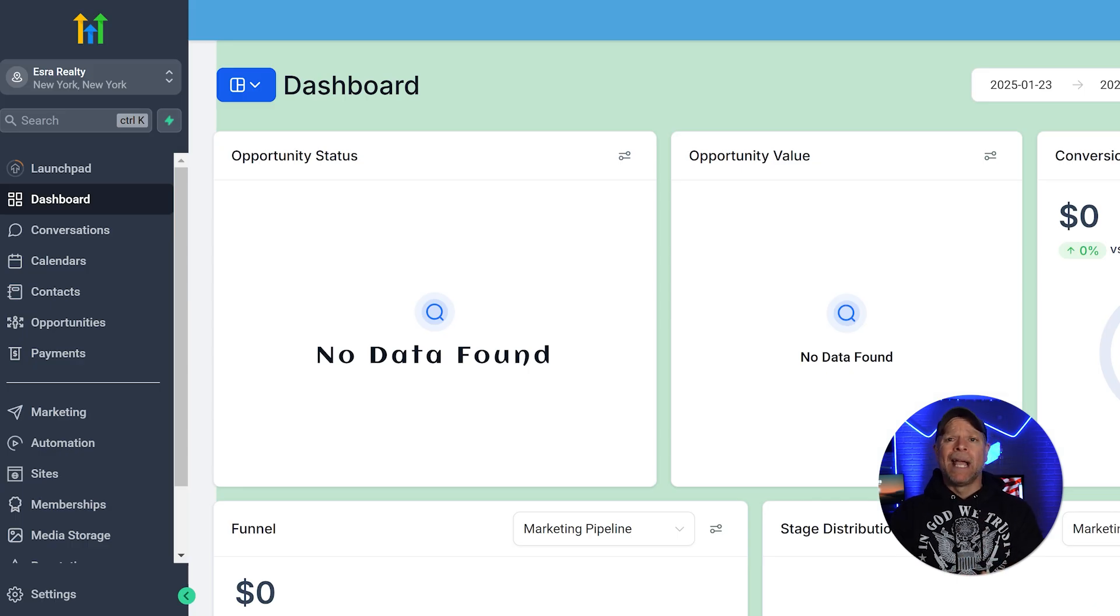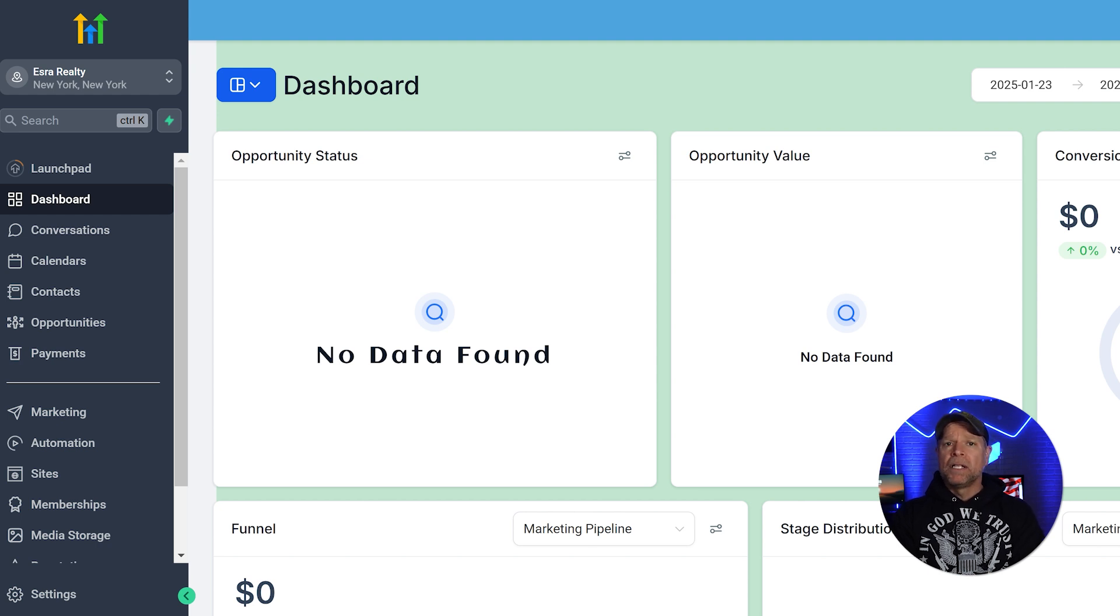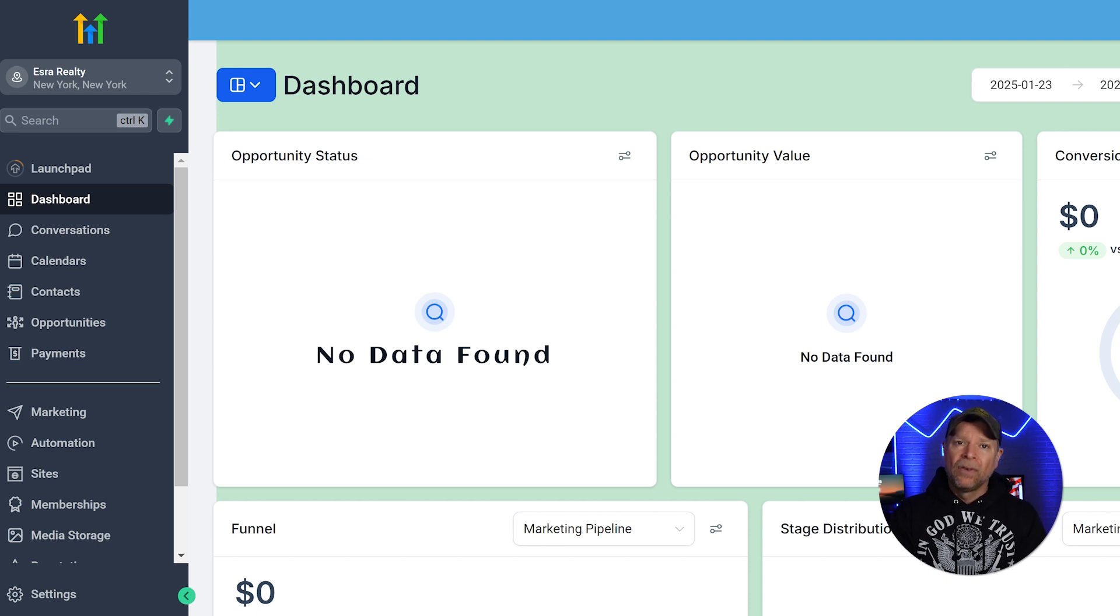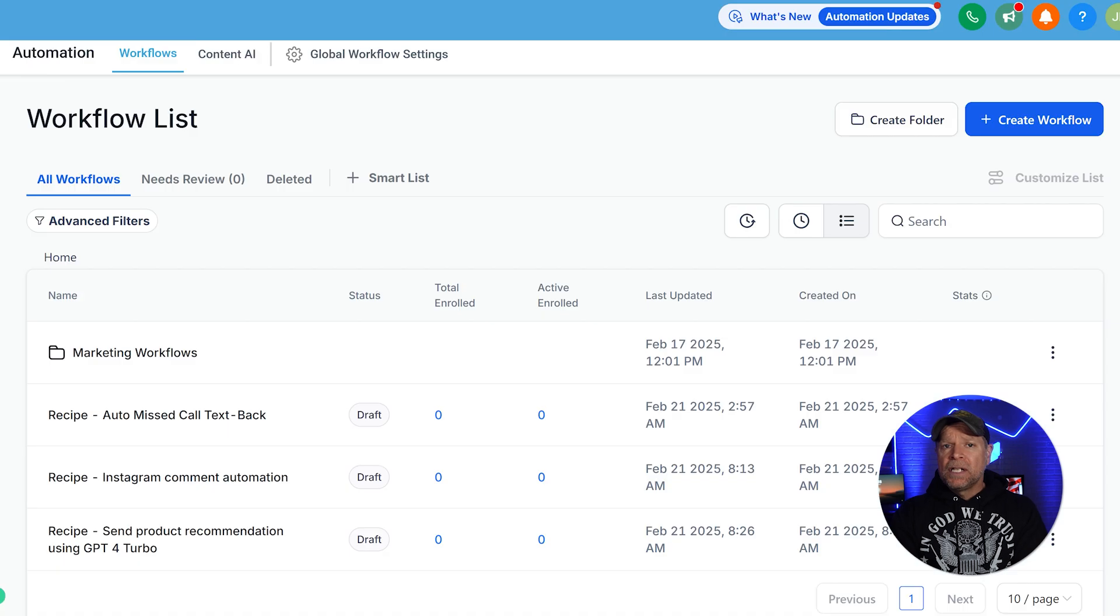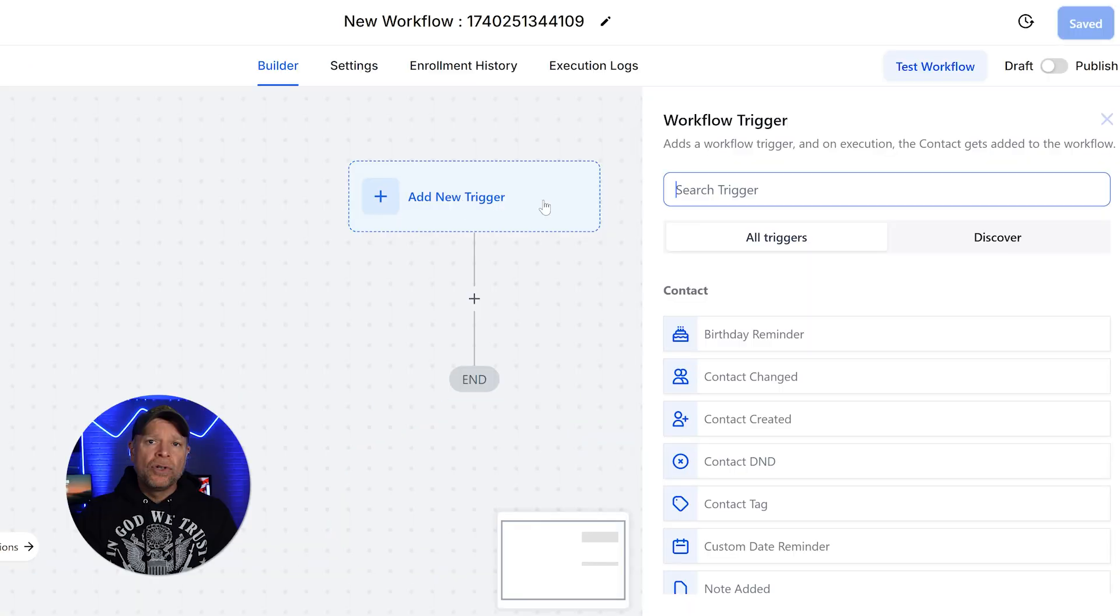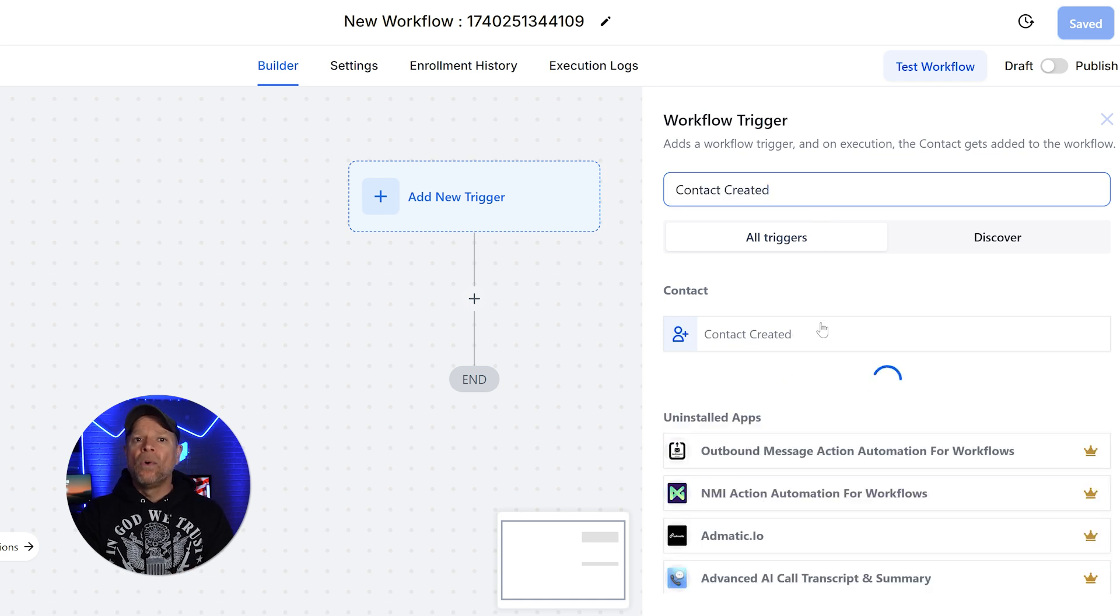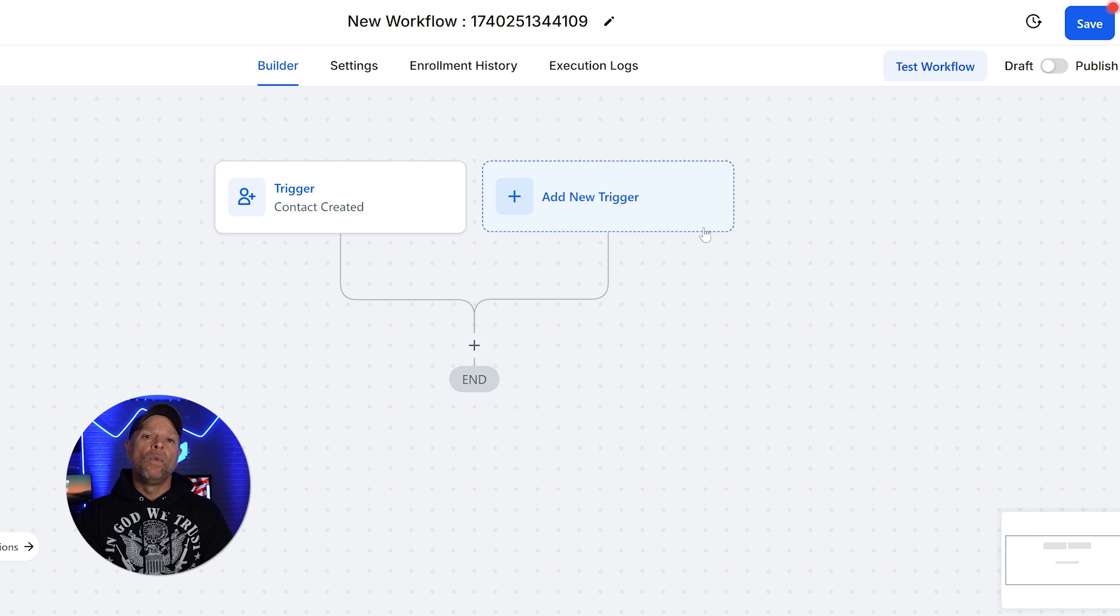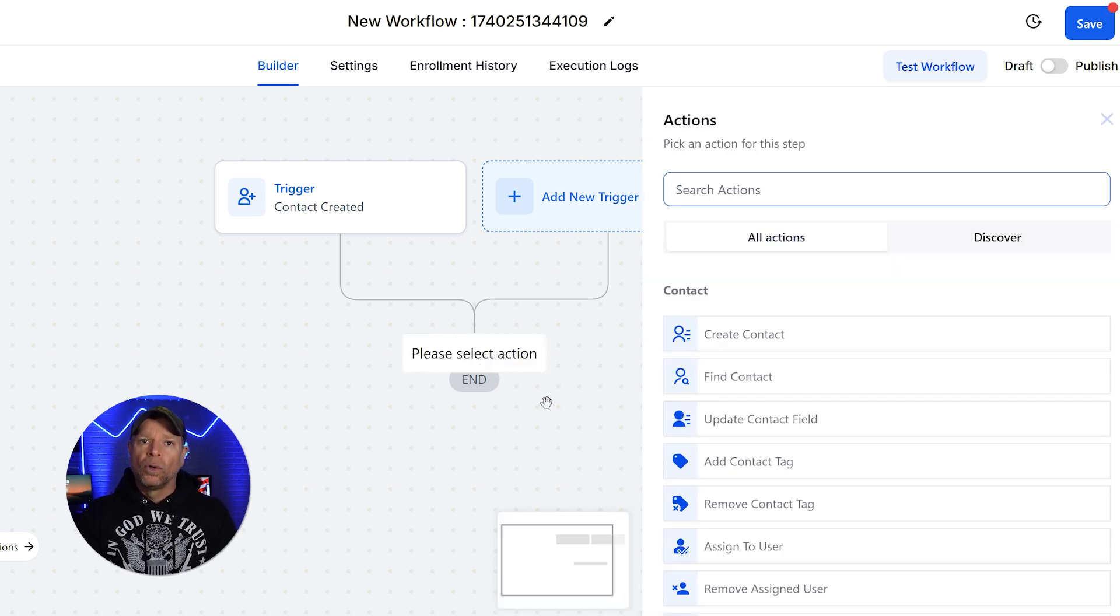But we're not done yet. Let's take a step further with automations. Automations can notify your team when a customer places an order, making the process seamless and efficient. Now let me show you how you can set these automations. Go to the automations tab and create a new workflow. Start from scratch and choose triggers like contact created or customer replied. These triggers will activate the workflow whenever a customer interacts with your bot in a way that indicates an order or booking.